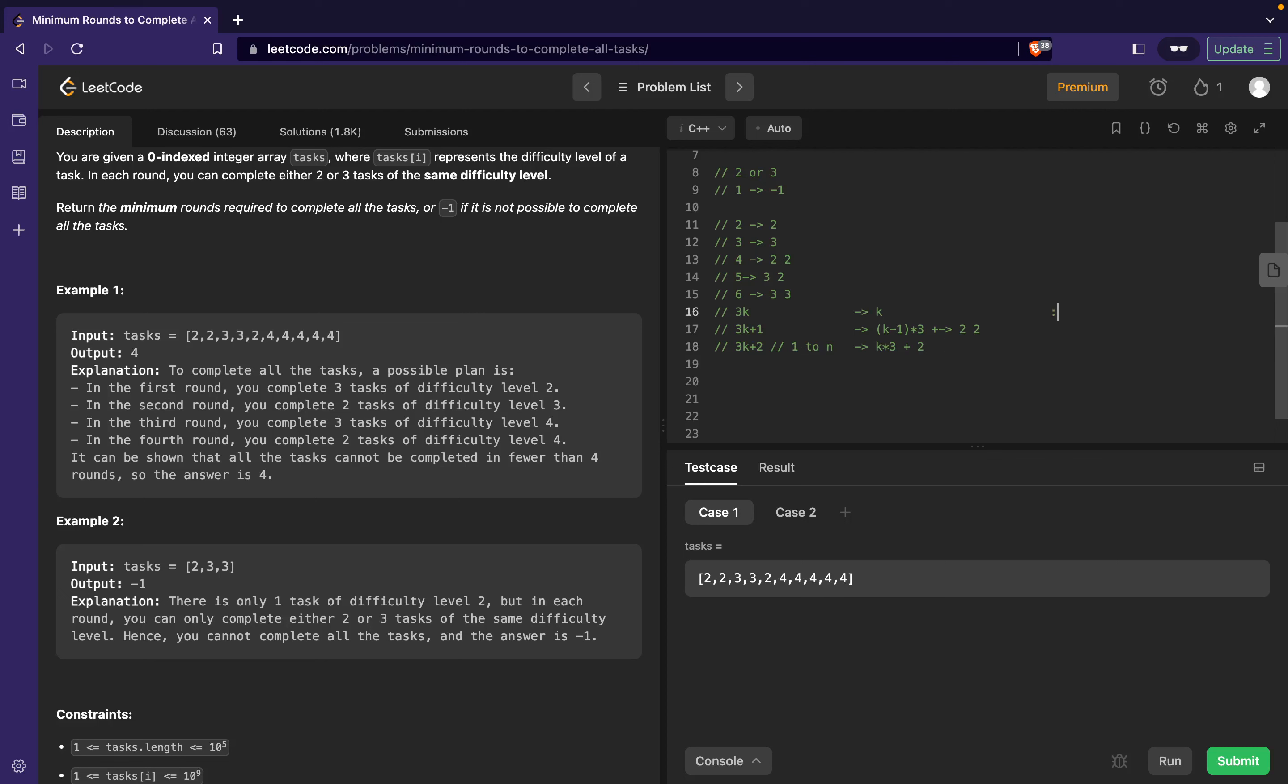Over here the number of final rounds I require is k+1. Similarly over here the number of final rounds I require is k+1. I can generalize and say that the number of rounds I will require - for example if I add +3 or +2 to every one of them, then what would happen if I add +2 to them and then divide by 3?